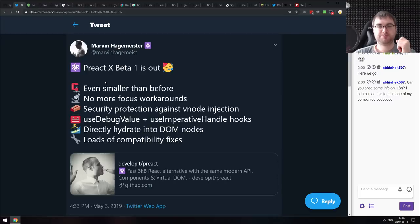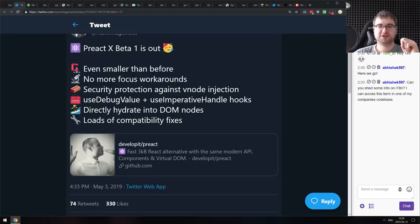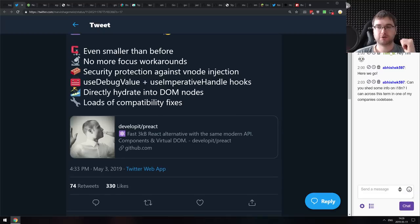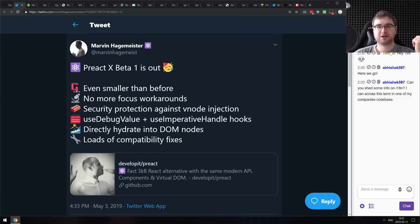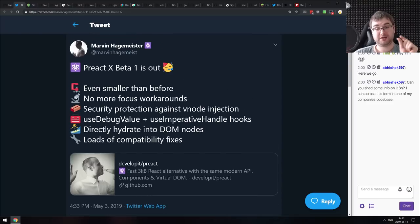Next release is Preact X Beta 1 — they somehow managed to make it even smaller with more features. Highlights include: no more focus workarounds, security protection against vnode injections, useDebugValue and useImperativeHandle hooks, hydrate into DOM nodes, and loads of compatibility fixes. It's a great time to try the beta. Many developers build using React for the DevTools ecosystem and then swap to Preact for the tiny three-kilobyte bundle size.